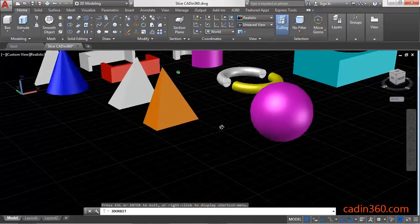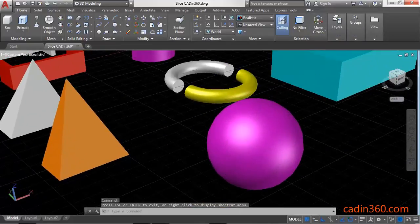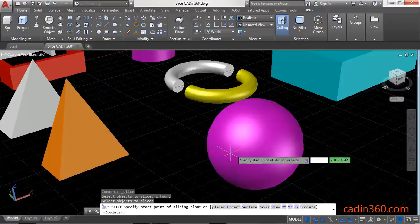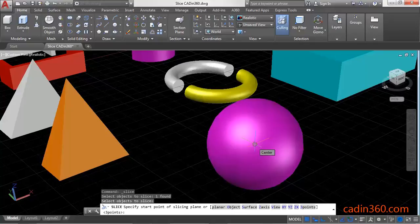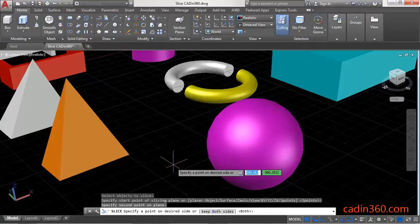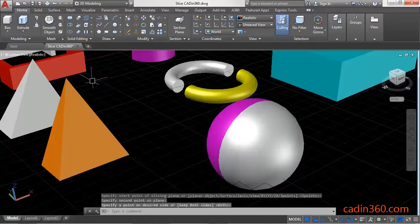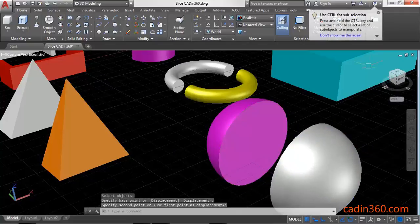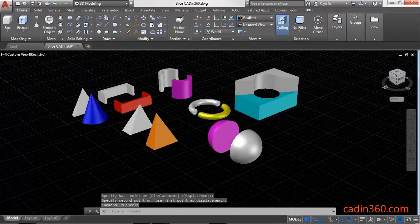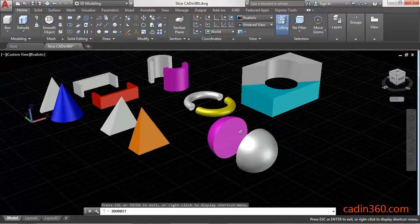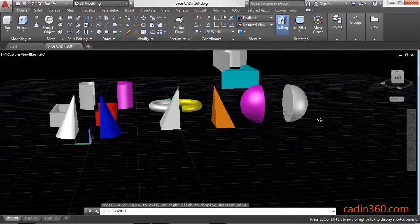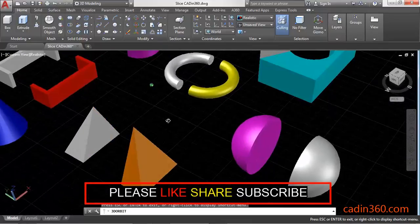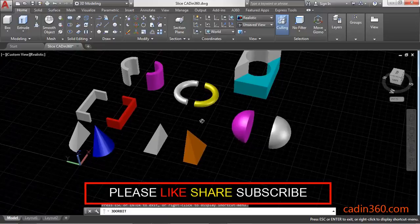Similarly, to cut this sphere into two parts, use the Slice command. Select the sphere, then select the center point of the sphere, click outside, and press Enter to separate the sphere into two parts. In this way you can separate or cut 3D models by using the Slice command.